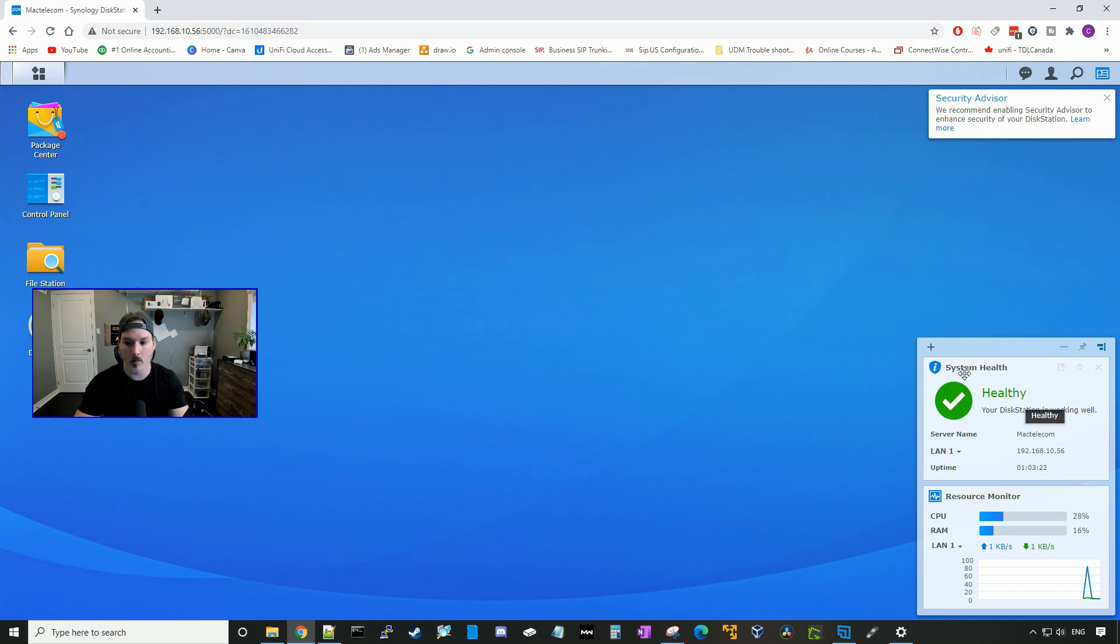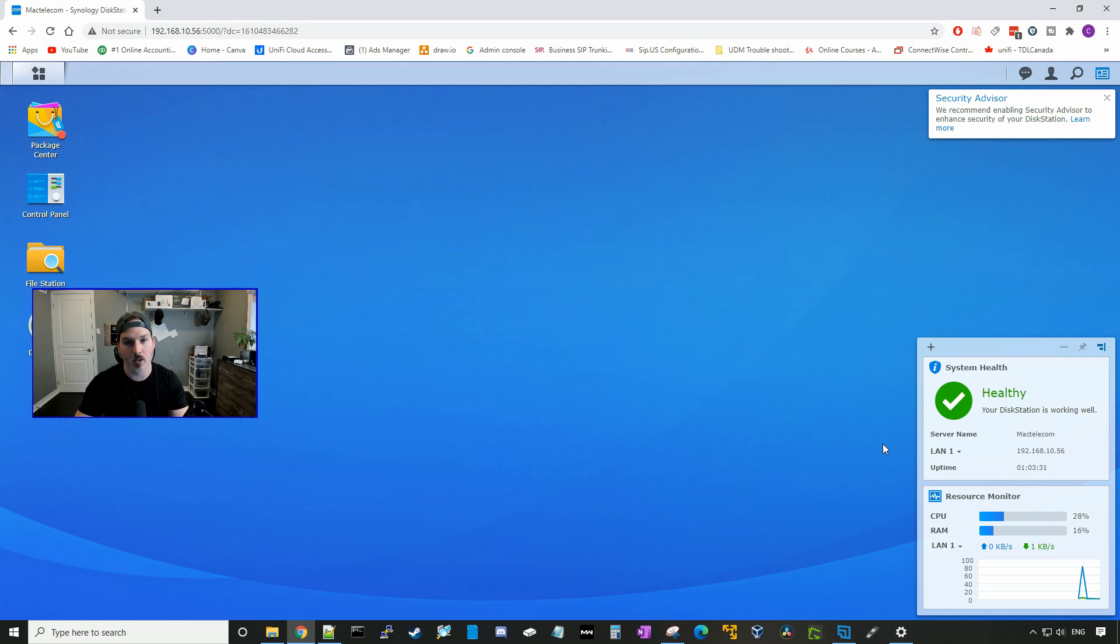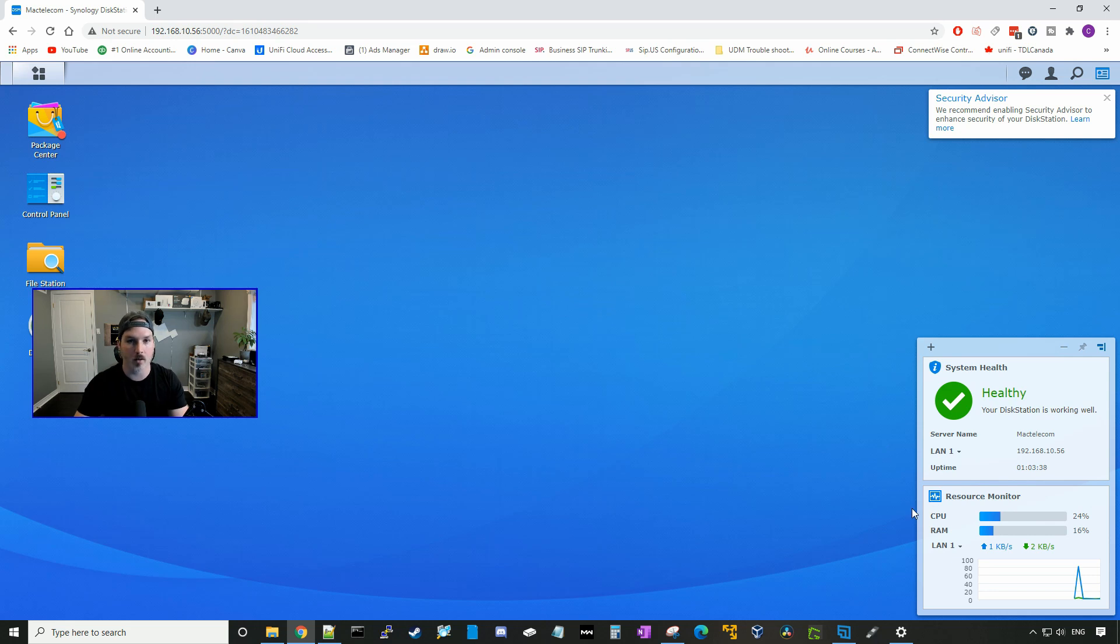On the bottom, we could see that the system is healthy and it's working. We could see the server name, the IP address of LAN1. I don't have LAN2 plugged in yet, but we will have that in and we'll be putting it in a link aggregation. On the bottom, we could see our resource monitors, so our CPU usage and our RAM usage. And we could also see the network usage at the bottom.